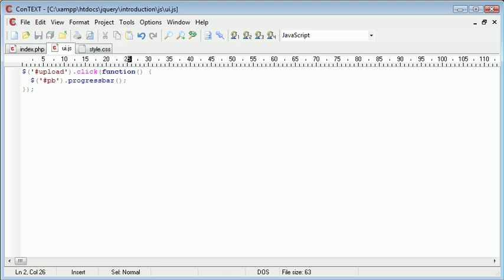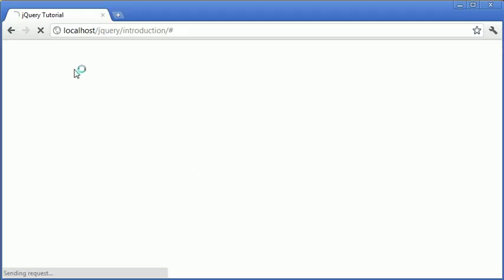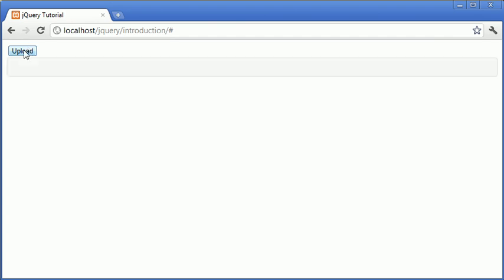Okay, so now what that's going to have done is it's going to have created a progress bar when we click upload. Let's go ahead and click upload and you can see that we've created this long massive progress bar across the page.